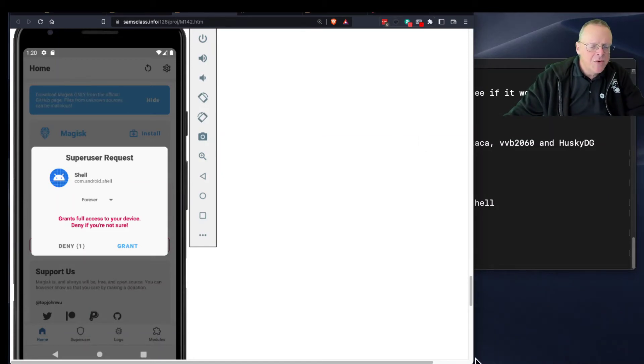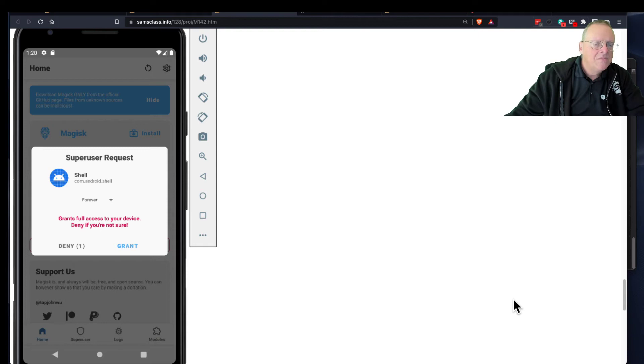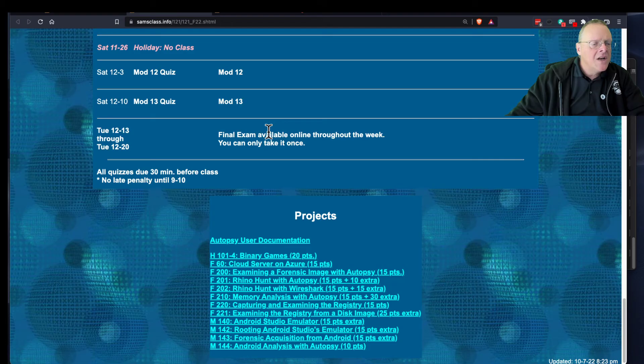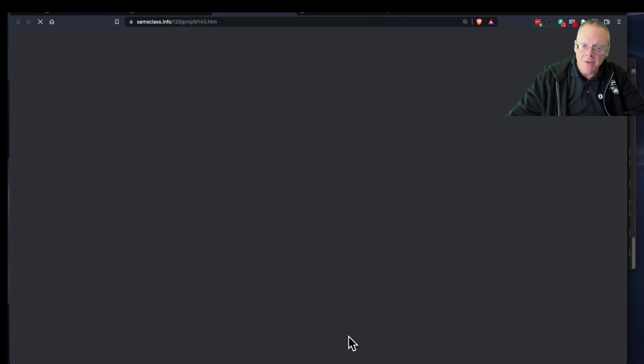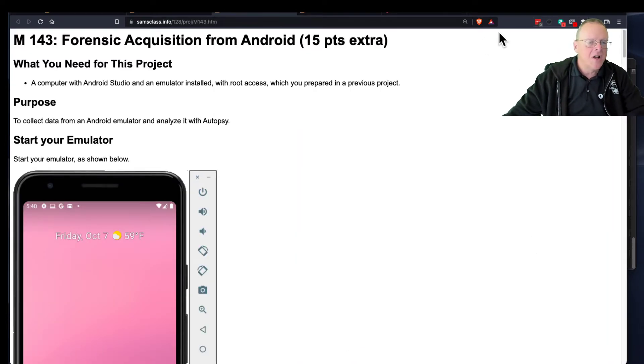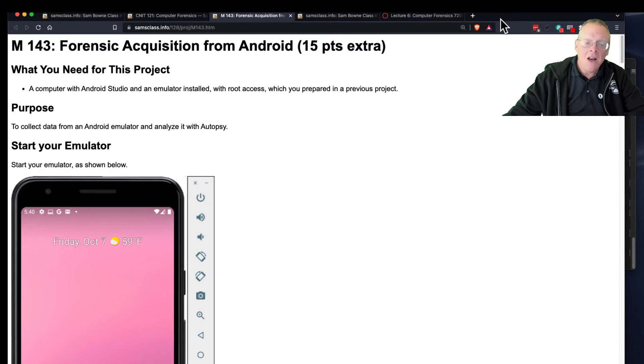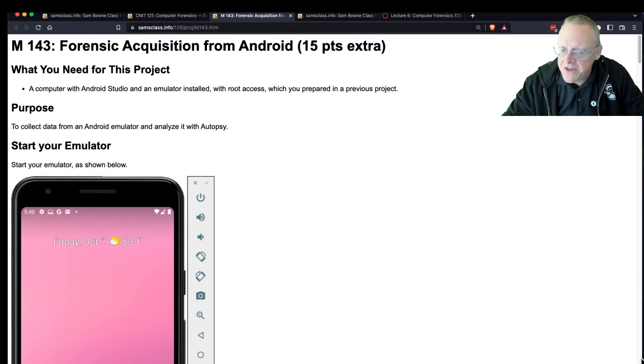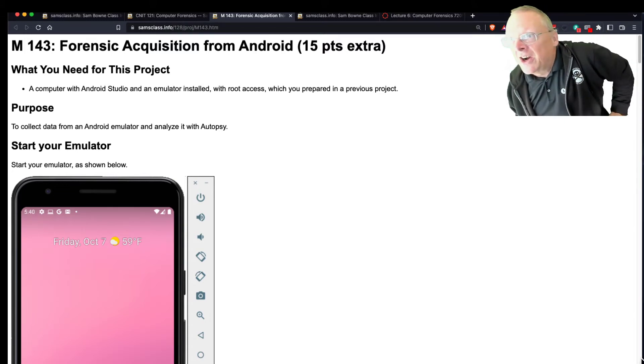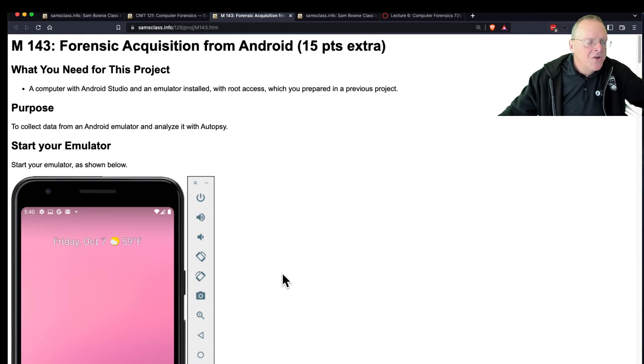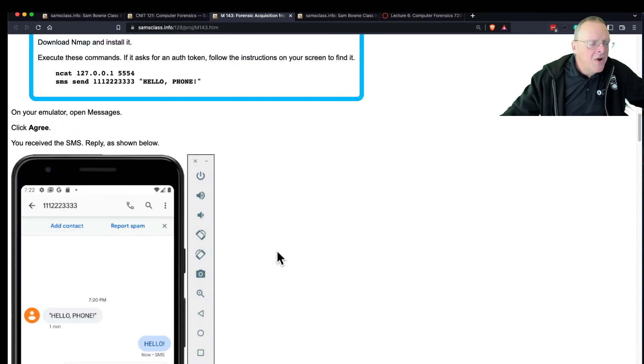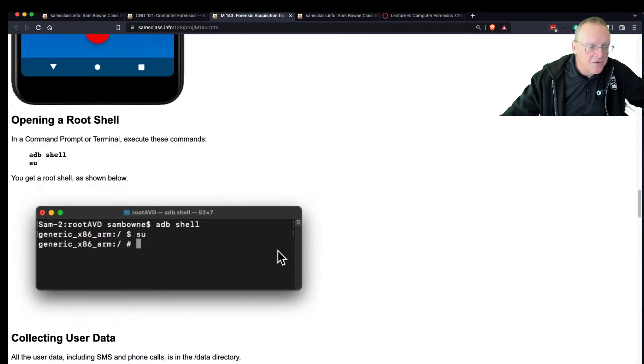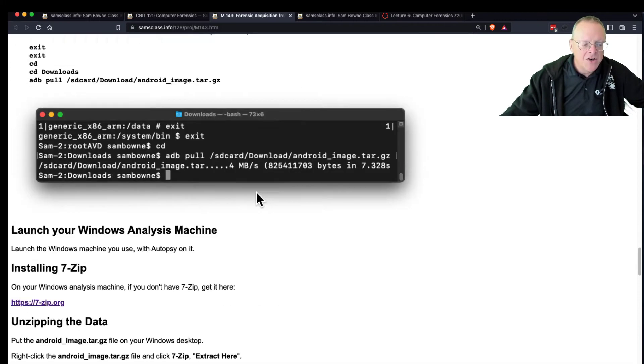All right, so we got super user rights on the phone and we don't need that anymore. Now we're going to get forensic acquisition from Android. I've used a lot of fancy techniques before to image the whole hard drive, but none of that did any good because Autopsy can't use those images anyway. By the way, it's an SSD not a hard drive, but people call it a hard drive anyway. So all you do once you have super user rights on the phone, you do some things to put some evidence on the phone.